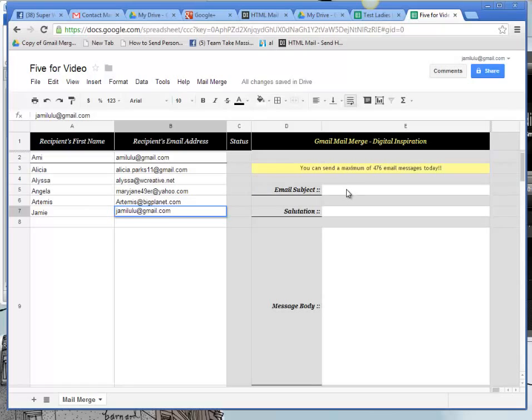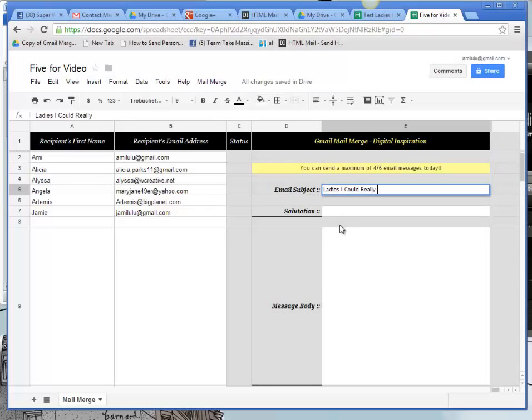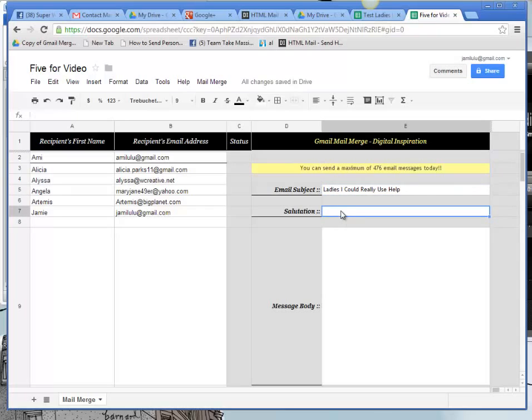In my subject line, I'm going to write: Ladies, I could really use your help. And the reason for this email is to get the word out about our ladies' call that we have every day at 10 a.m. Pacific Time. And it's our Super Women of Team Take Massive Action. So I want to invite them to join me and possibly look at Empower Network as an opportunity for them.